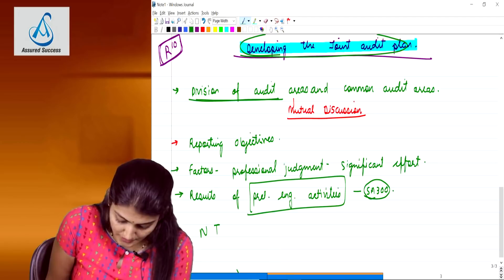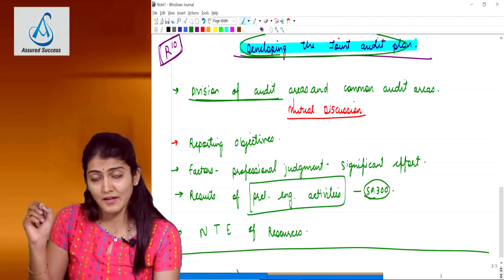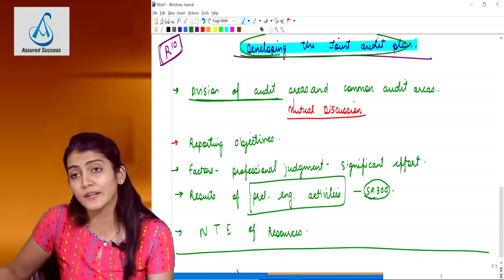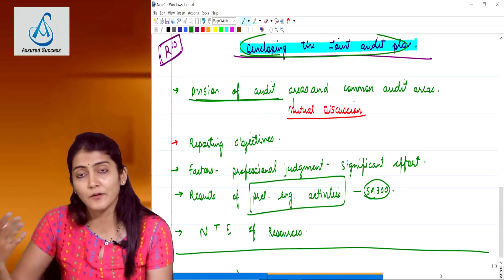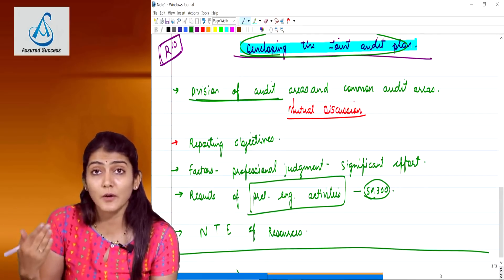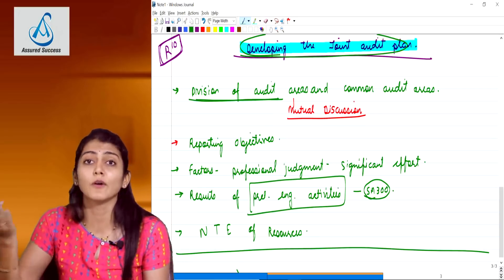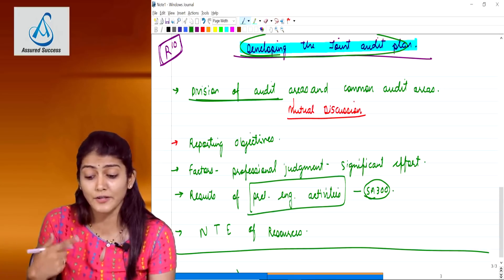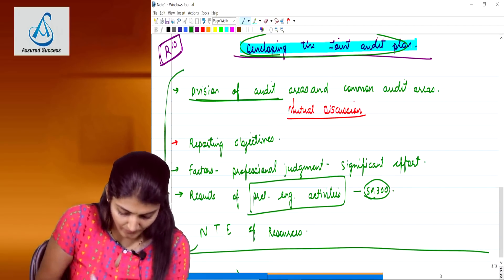The last point while developing the joint audit plan is the nature, timing and extent of resources required to perform the engagement. For example, if there are three joint auditors, they may decide each firm should put 10 CAs on the assignment - total 30 CAs - and 4 articles from each firm. No surprise if a question on this appears in November 2018 or May 2019 exams - it's a newly revised standard with no corresponding question in the old standard, so learn these points by heart.